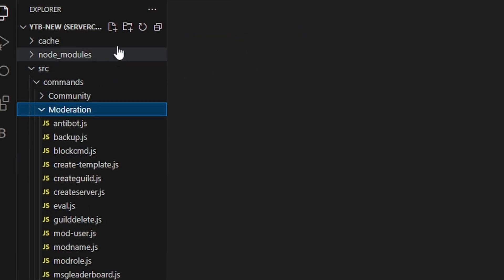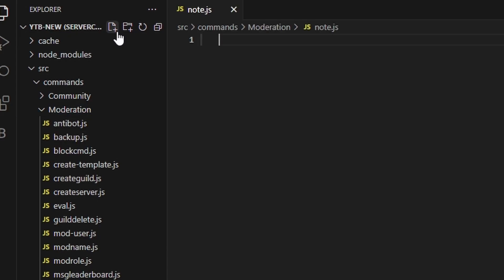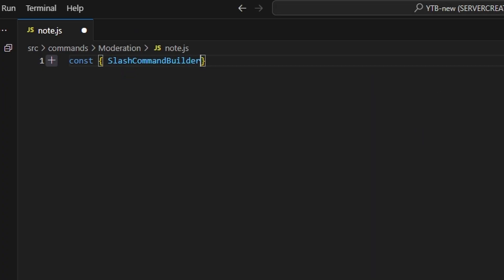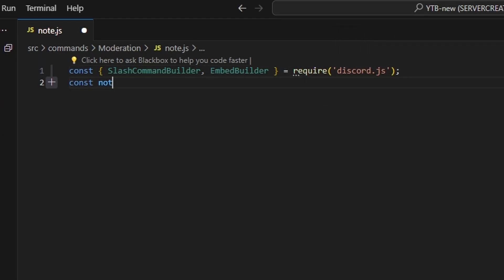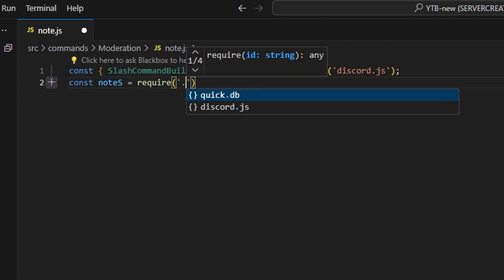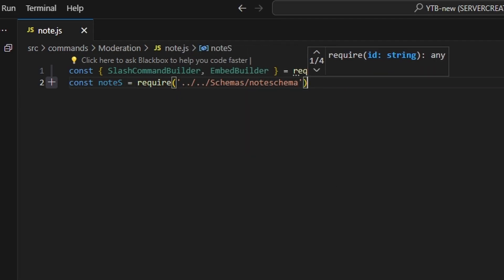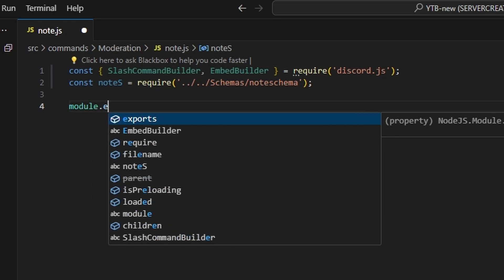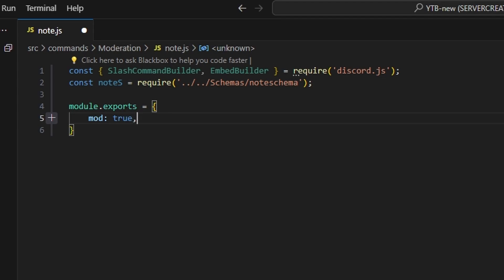After you have that, we're going to go over to moderation and create a note.js. We're going to start off by getting our SlashCommandBuilder and EmbedBuilder using equals require from our Discord.js package. Then we're going to do const noteS equals require and get our note schema.